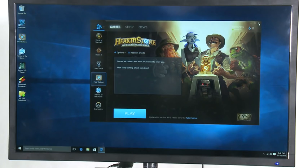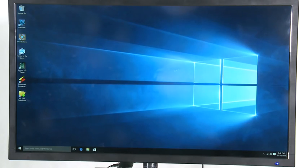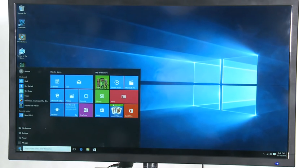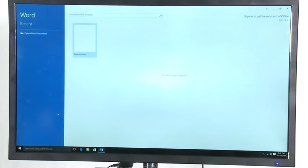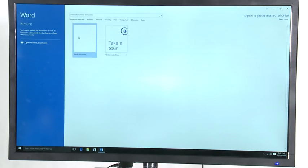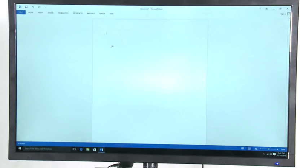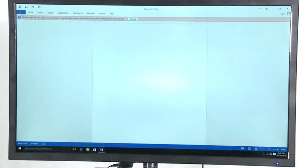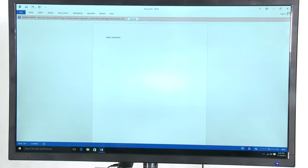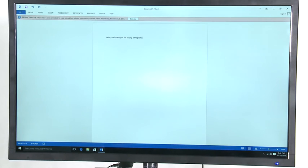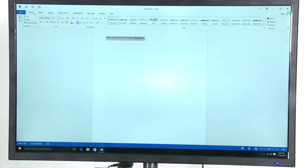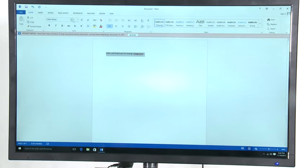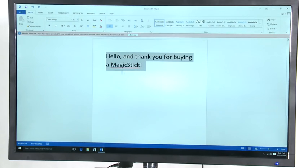So when you've had enough of your game playing, there's always some productivity that we've got to handle. So let's show you some Microsoft Word.